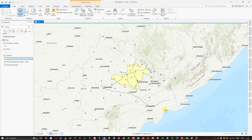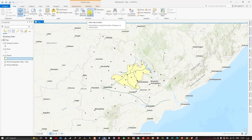Hello everyone, welcome back to GIS Madras. In this video tutorial we are going to see how to use the Select by Location tool in ArcGIS Pro.